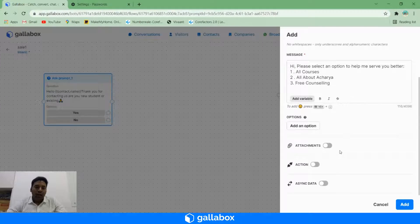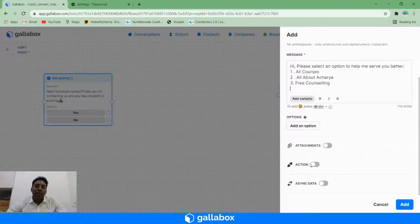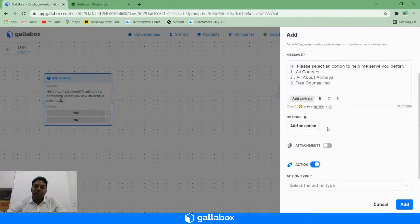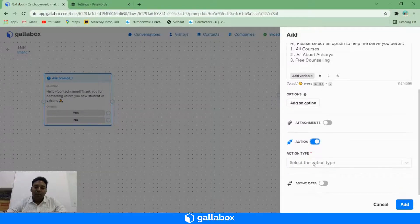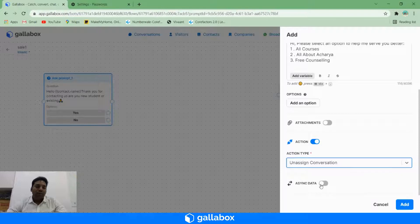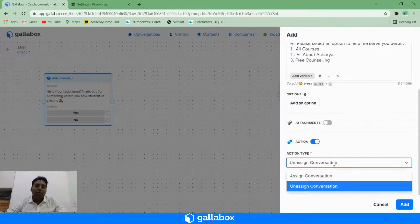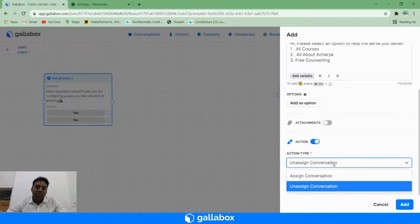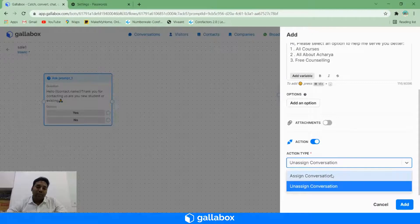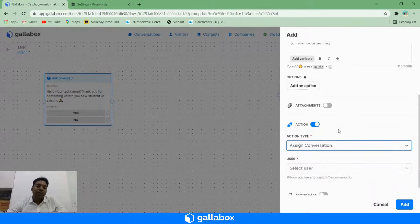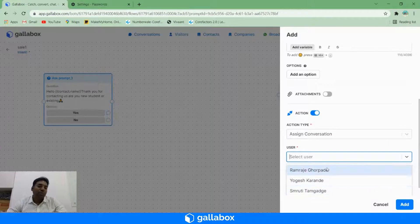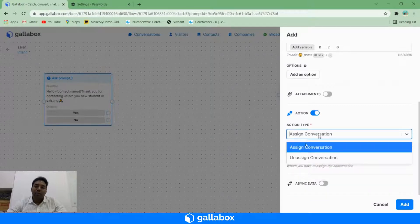Since I want to end this chatbot over here, I will click on actions and move this chatbot to unassigned bucket. If you want to move this chat to one particular person, then you can choose 'assign conversation' and choose the respective people. Let's say 'unassigned conversation,' and then click on add.